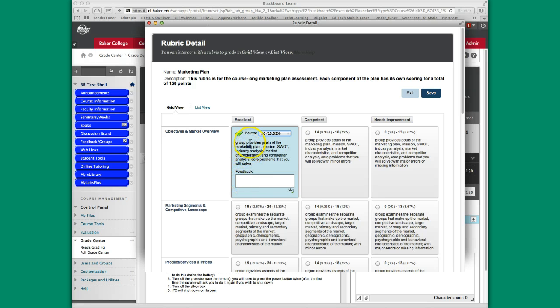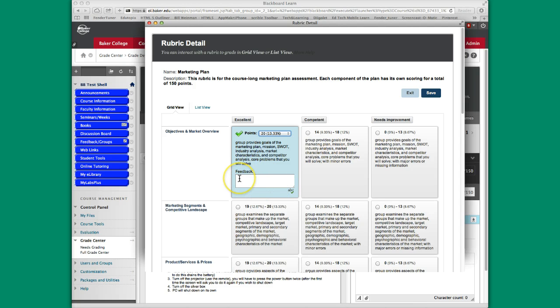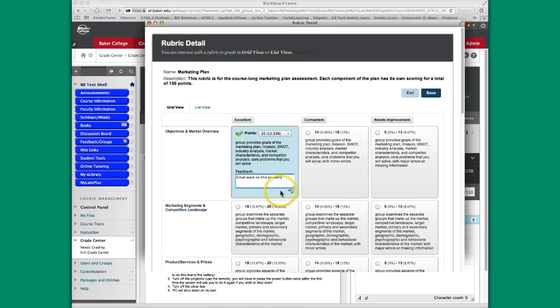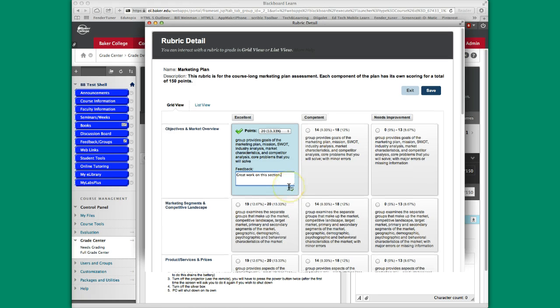I do have the ability, this language here the student will see, but I also have the ability to add additional feedback in this area if I wanted to. So I could type some additional things, great work on this section, if I'd like to. And I also have spell check here. That's what the ABC in the green check mark means.